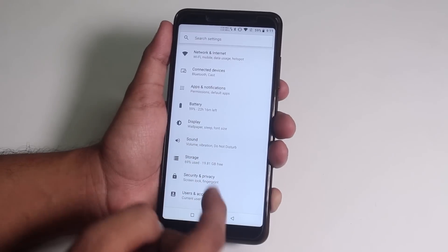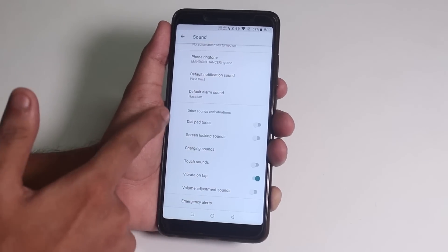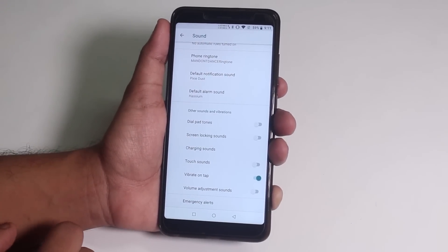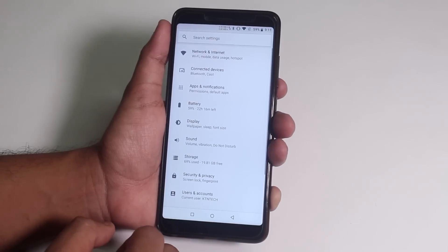Now let's jump into the sound settings. From here you can disable the charging sound, the touch sound, etc. if you feel they are annoying.